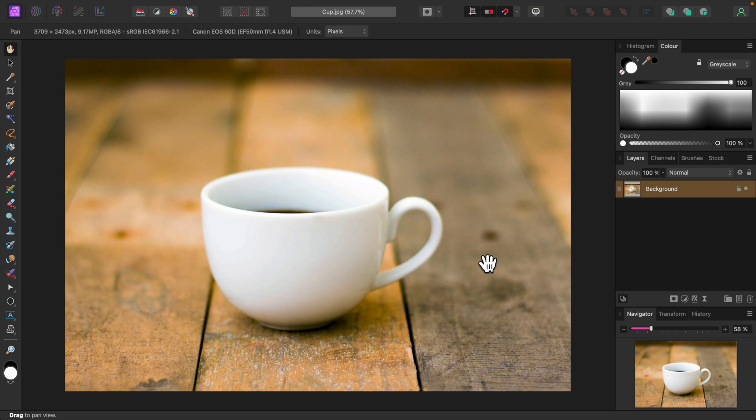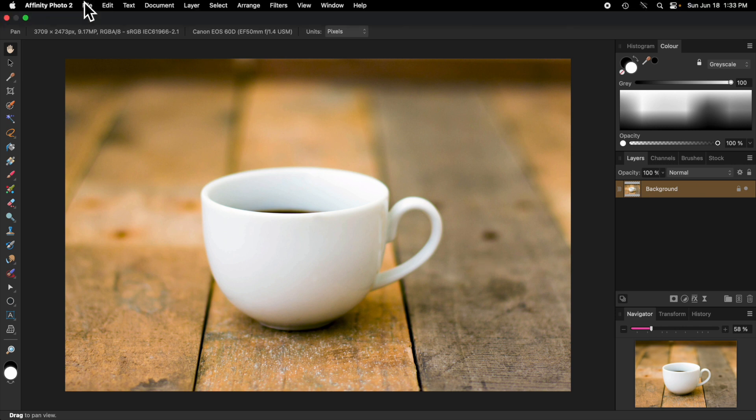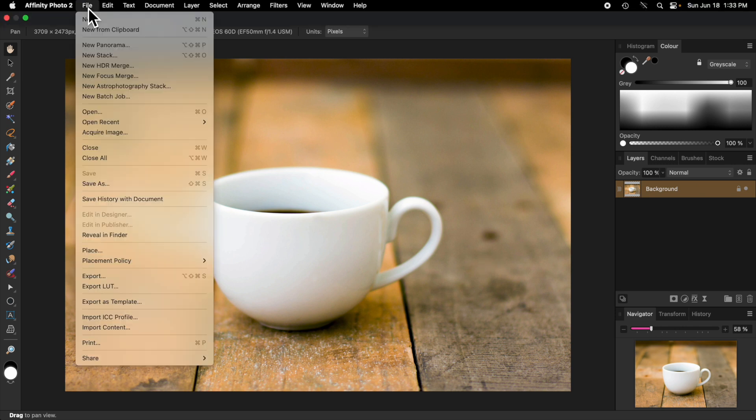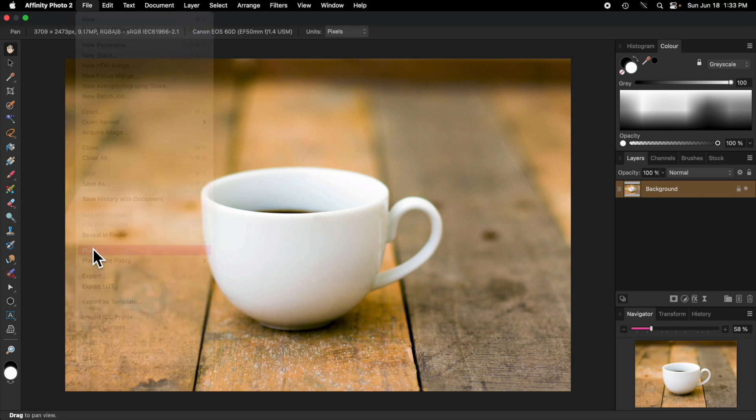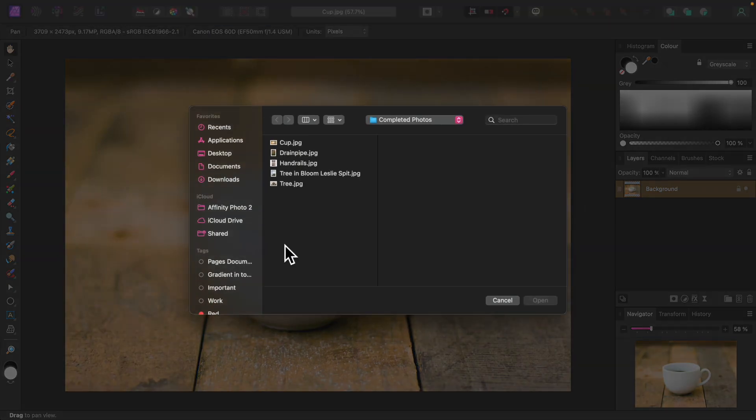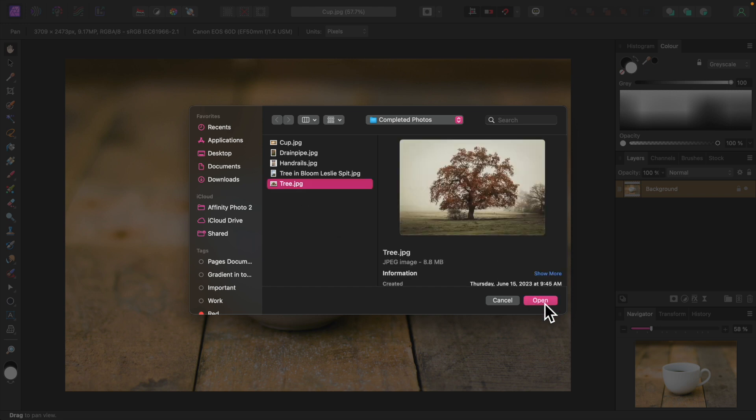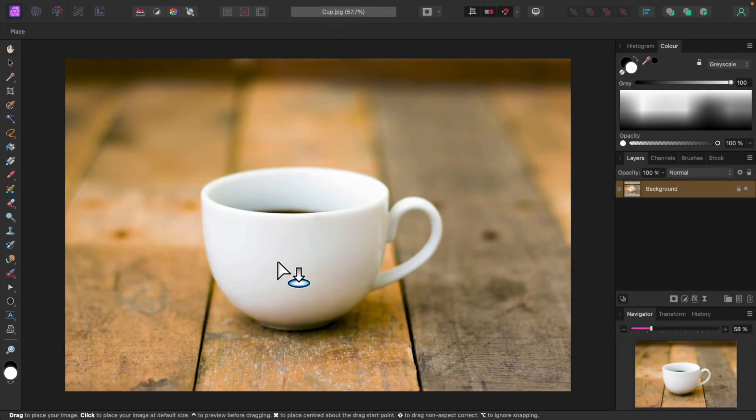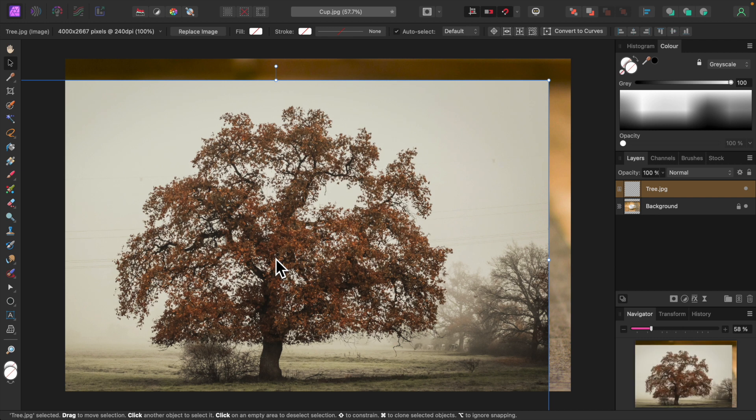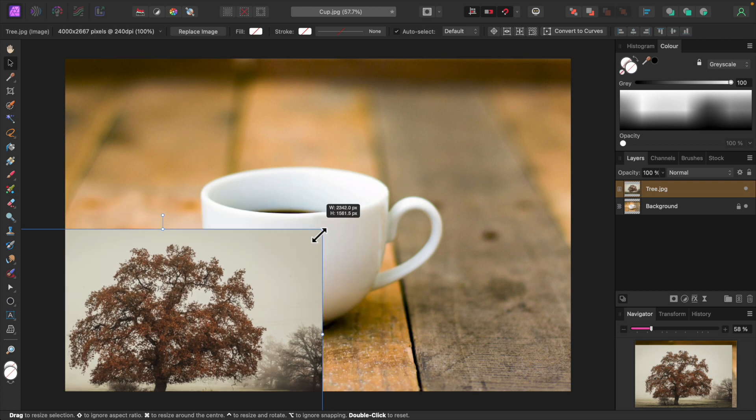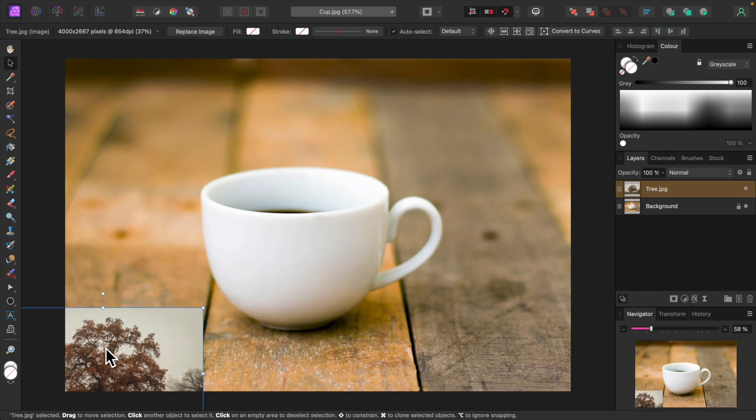To load the tree photo, I'll select Place from the File menu. Now I'll just click on the cup to place the image. I'll resize it and position it to about where I want it to be on the cup.